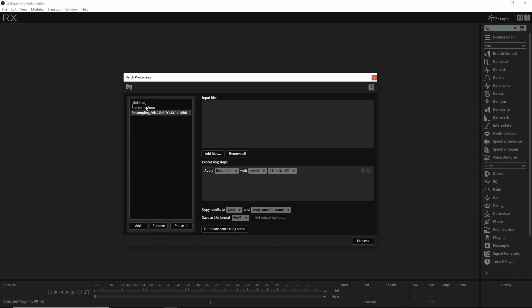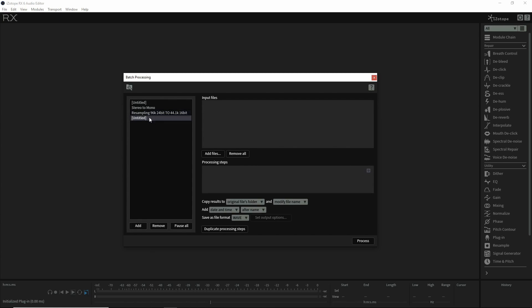You can create presets here. I have one created, but I'll show you how to do it from scratch. Press add, you can double click to rename it, and then the area you want to look at is processing steps.